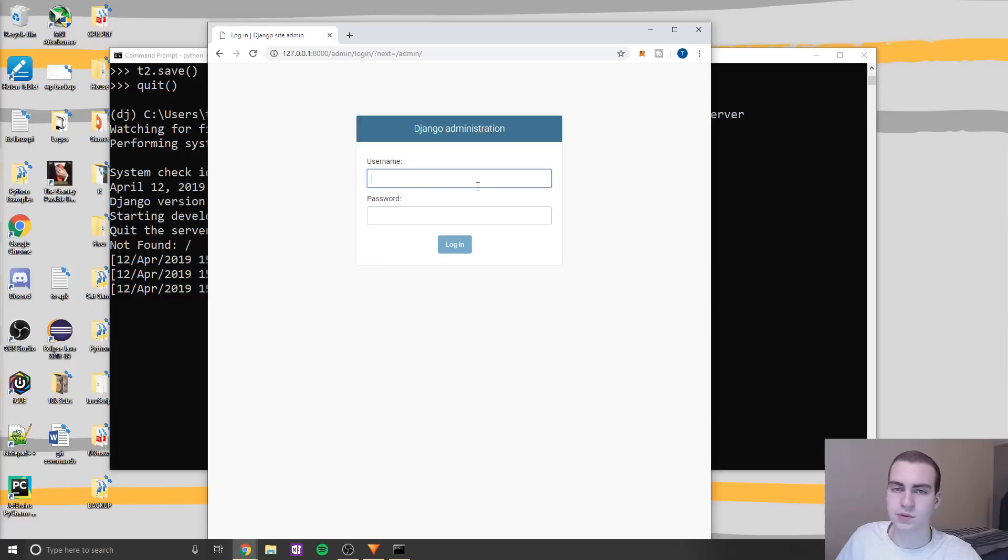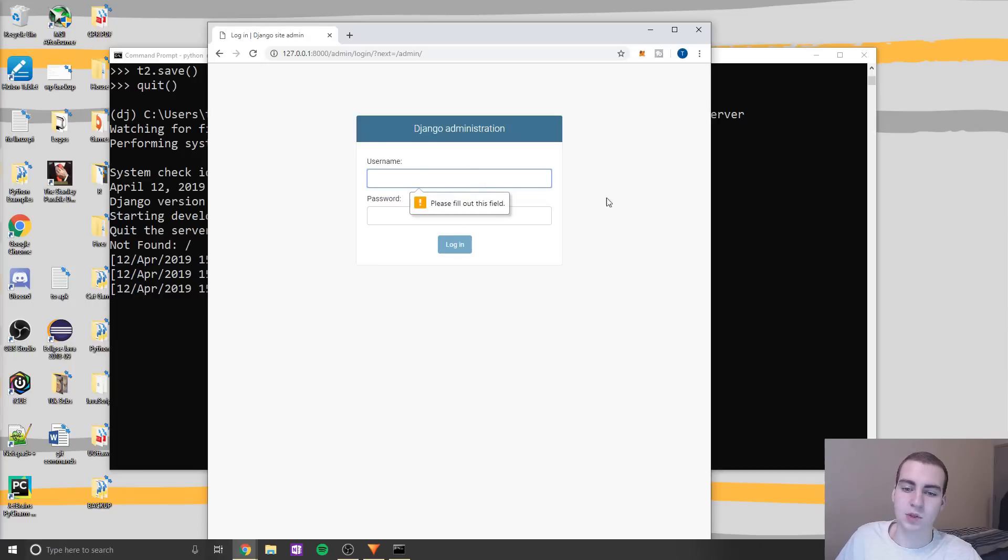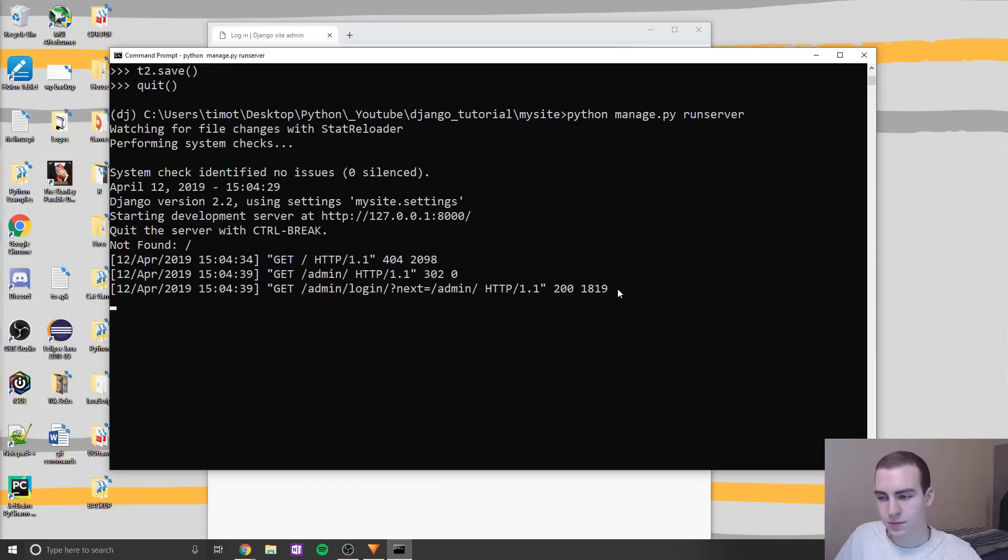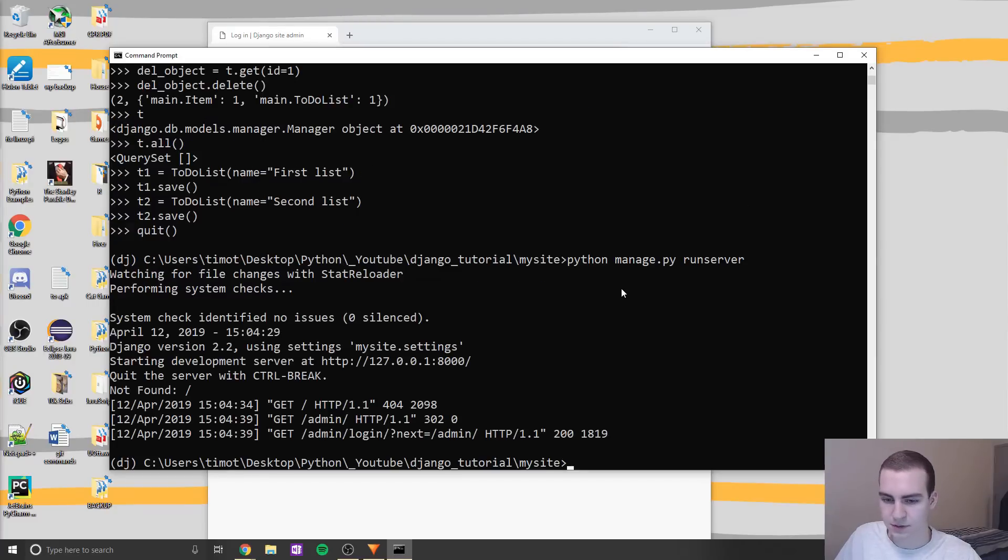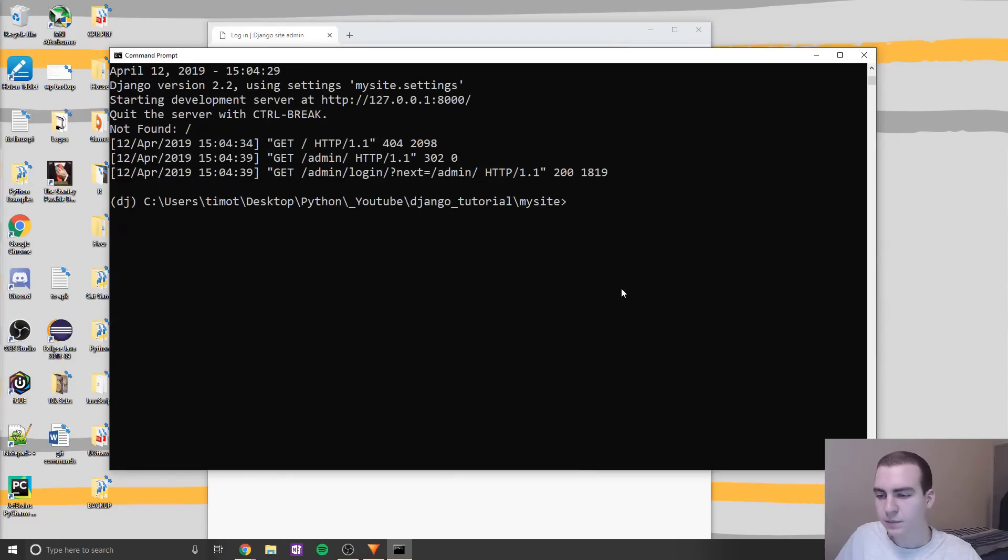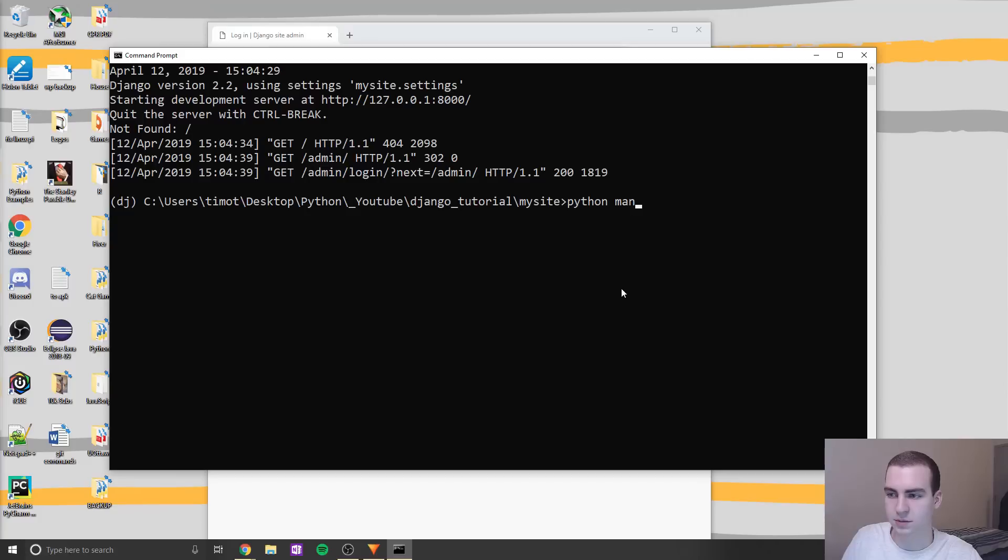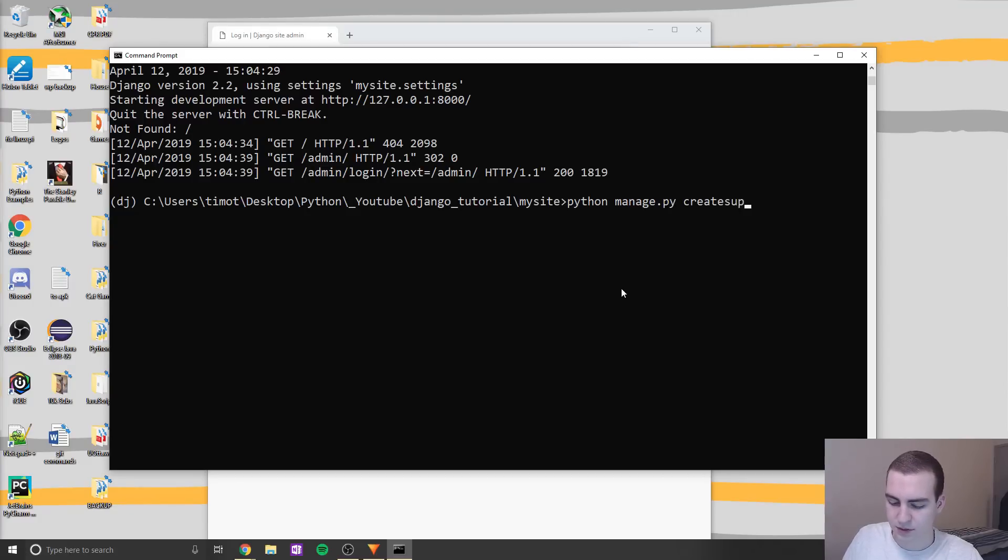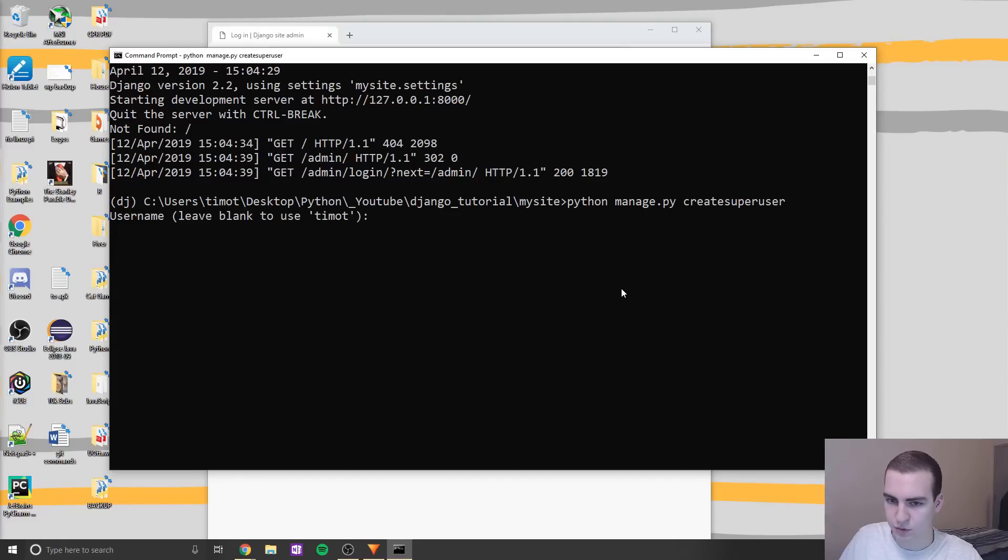The thing is though, what username and what password should we use? Well, we don't have any, so we need to actually create one. So I'm going to stop running this for a second. And what I'm going to do is create a login. So I'm gonna say Python manage.py, and then I believe it is create superuser.